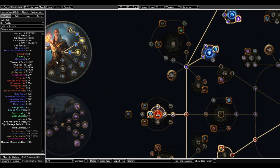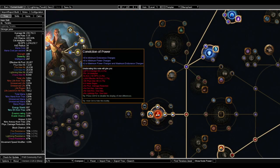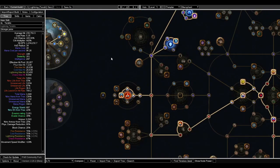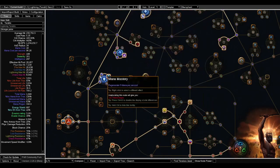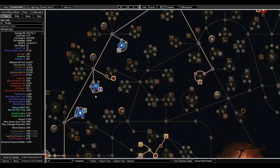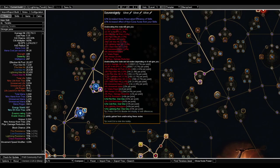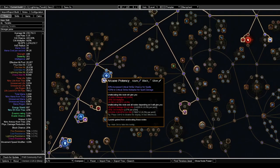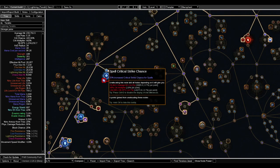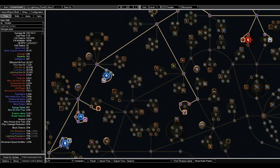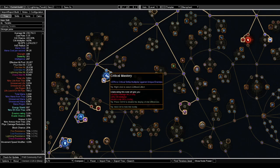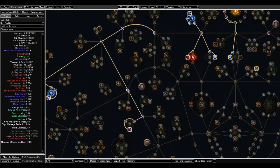And then for the last one, you can either take Sanctuary of Thought or Illuminated Devotion. After the Arcane Capacitor, you can go up, get these nodes are pretty standard for spells. This is nice, 40 crit. You can get this Crit Mastery here. Pretty good for getting through the campaign and killing the bosses.